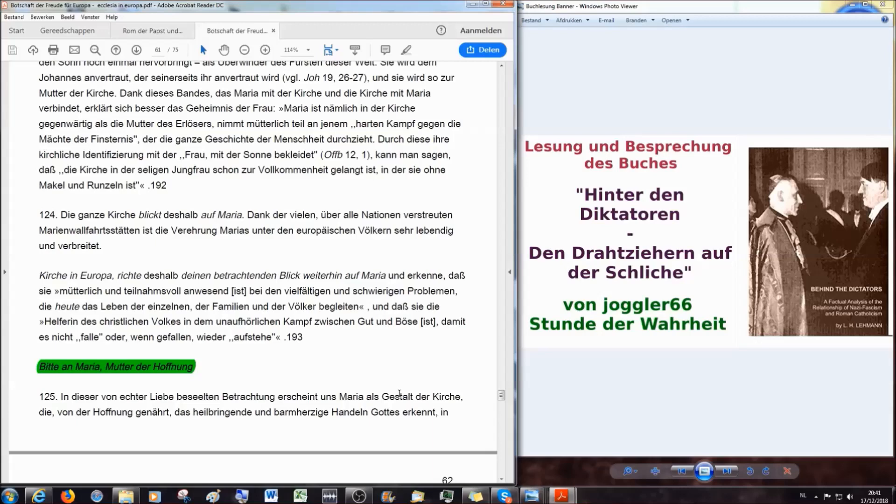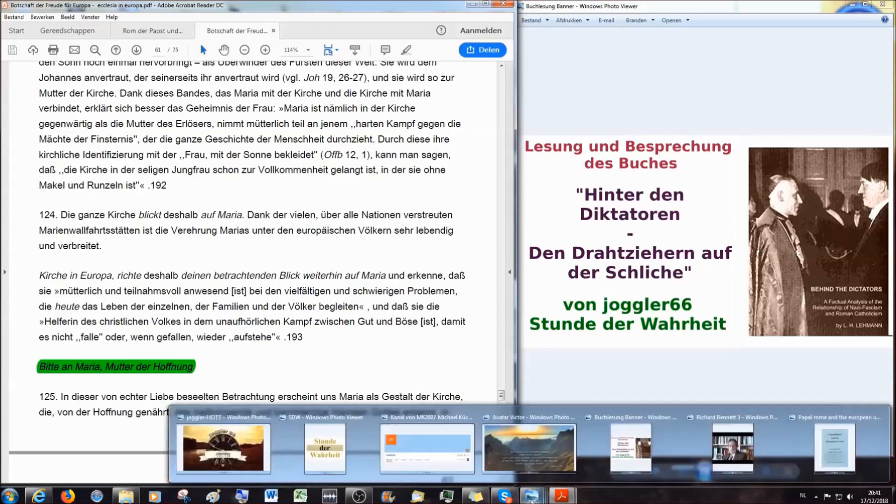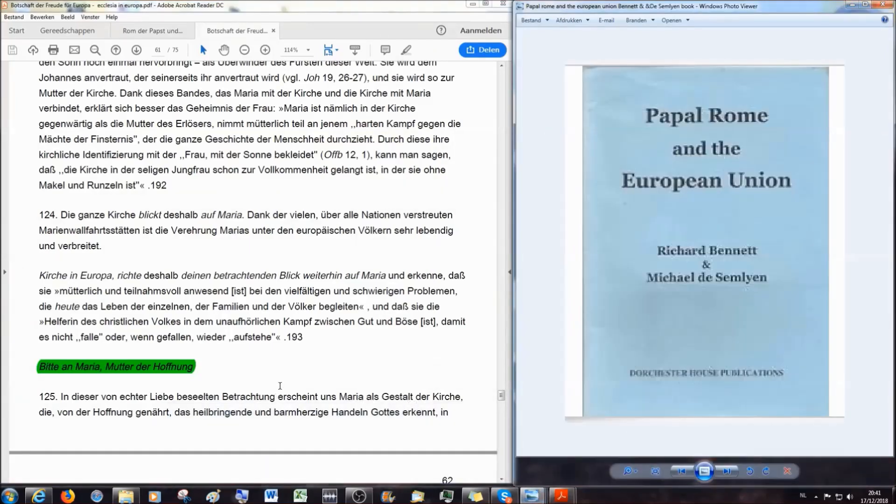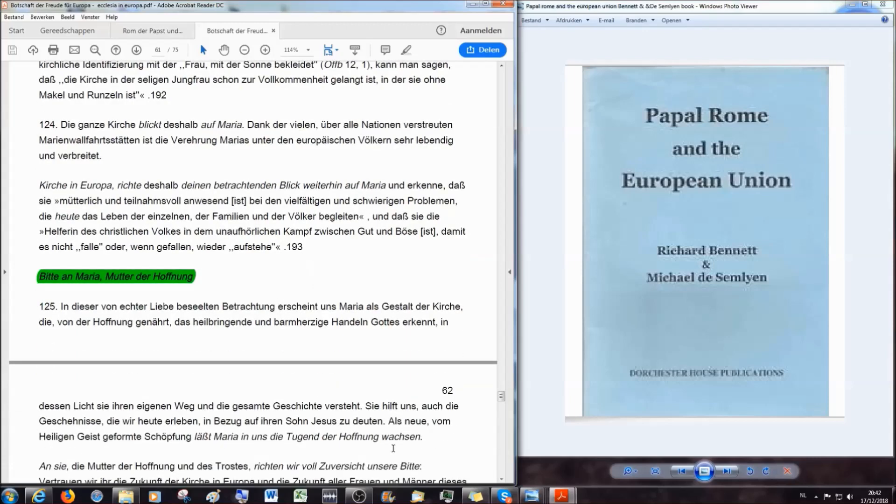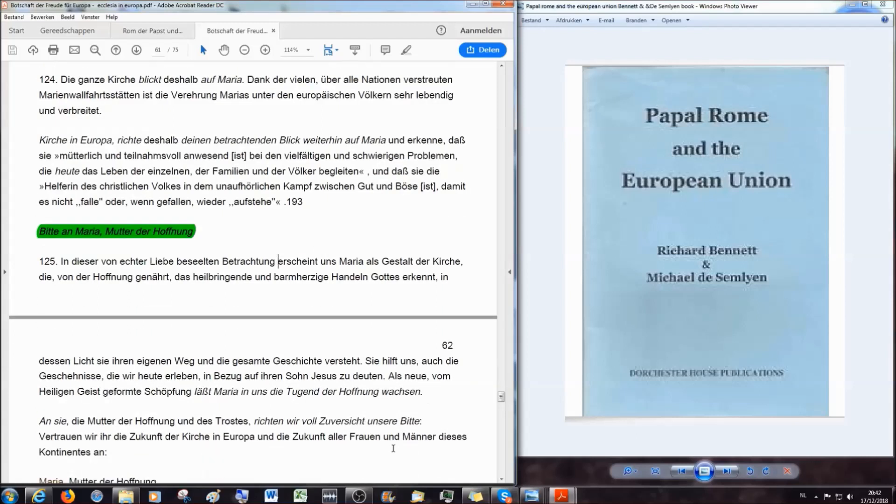Dieses Papier von dem Papst endet: Bitte an Maria, Mutter der Hoffnung. Und ich muss das einfach mal vorlesen. Bitte jeder, der nicht fest in der Bibel ist, nimmt seine Bibel damit bei und misst das hier Gesagte einmal an der Bibel. In dieser von echter Liebe beseelten Betrachtung erscheint uns Maria als Gestalt der Kirche. Als neue, vom Heiligen Geist geformte Schöpfung lässt Maria uns die Tugend der Hoffnung wachsen.